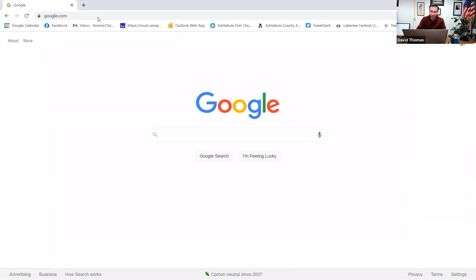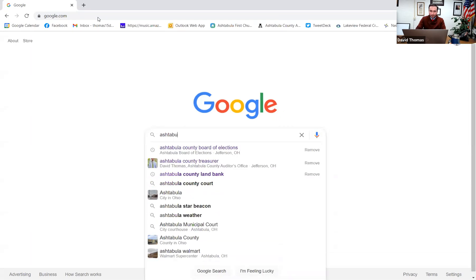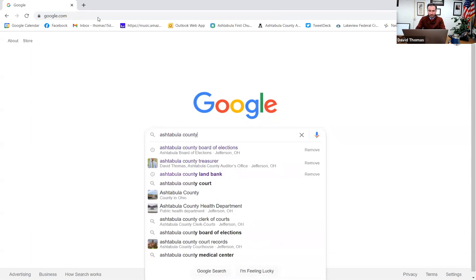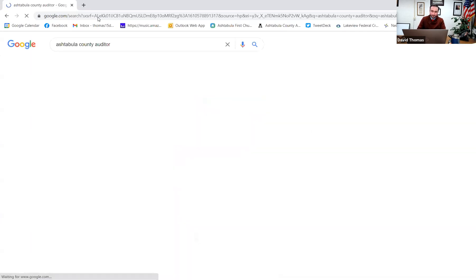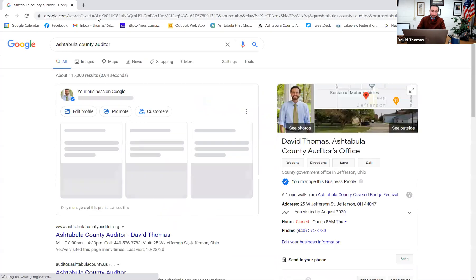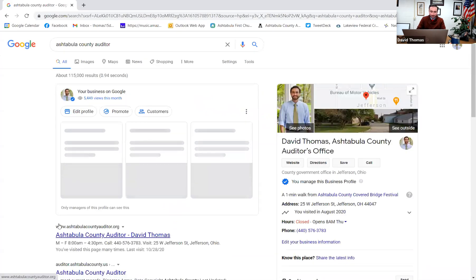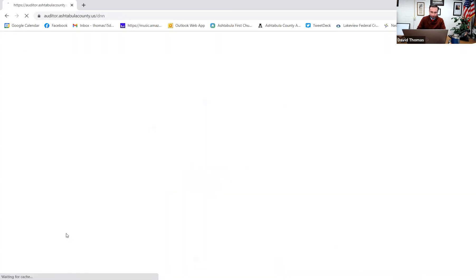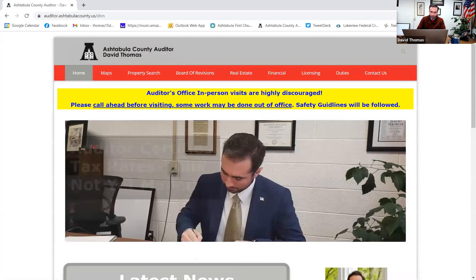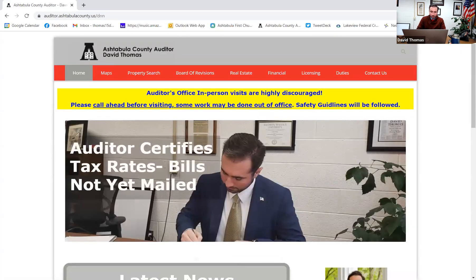To get to our website, it's very simple. You can just Google Ashtabula County Auditor and hit enter there. And we're the first option that pops up here on your screen. And here is the homepage of our website.